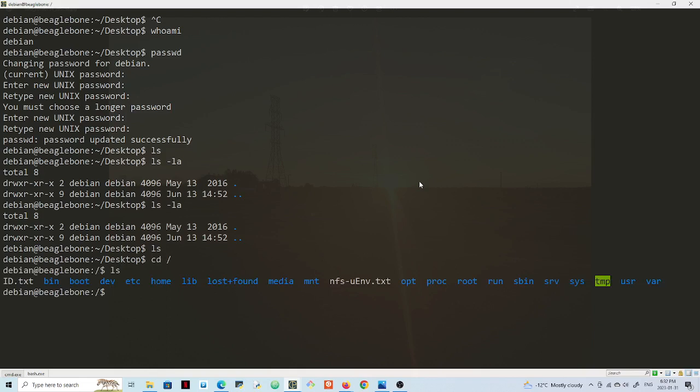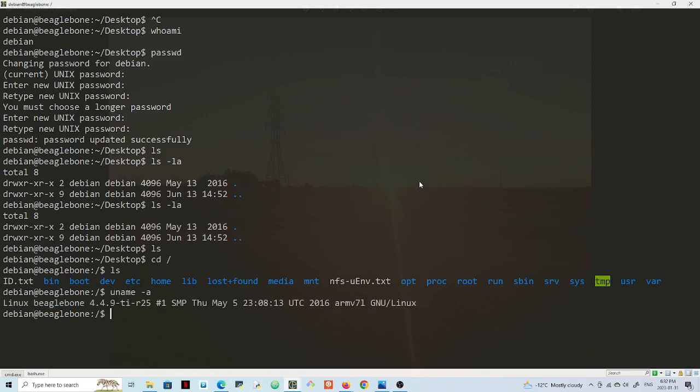Let me check this command dash a. Yep, so this is giving me some details on the BeagleBone. I'm just experimenting with this board here now. It was a little challenging when I unboxed this board to install the drivers.